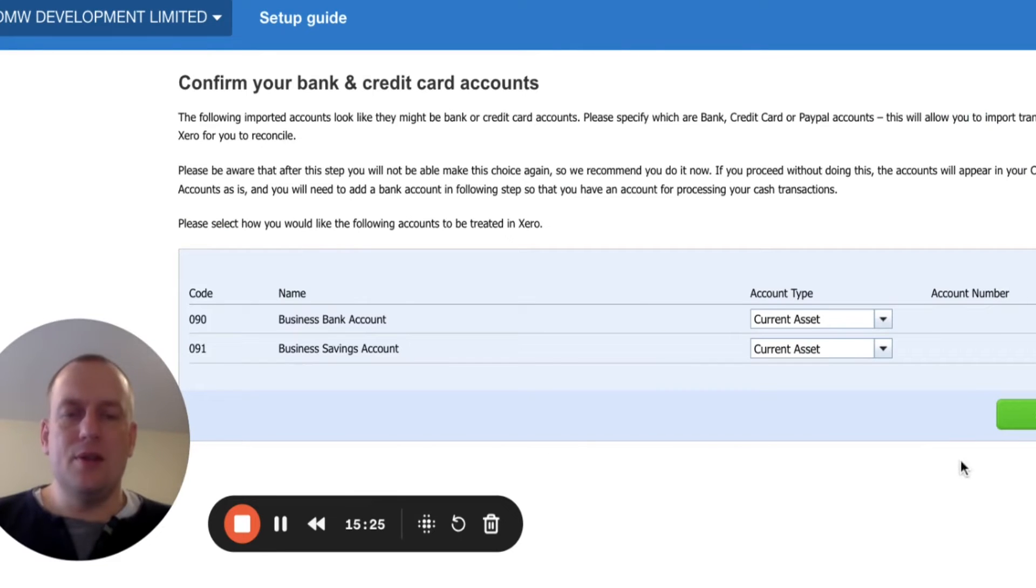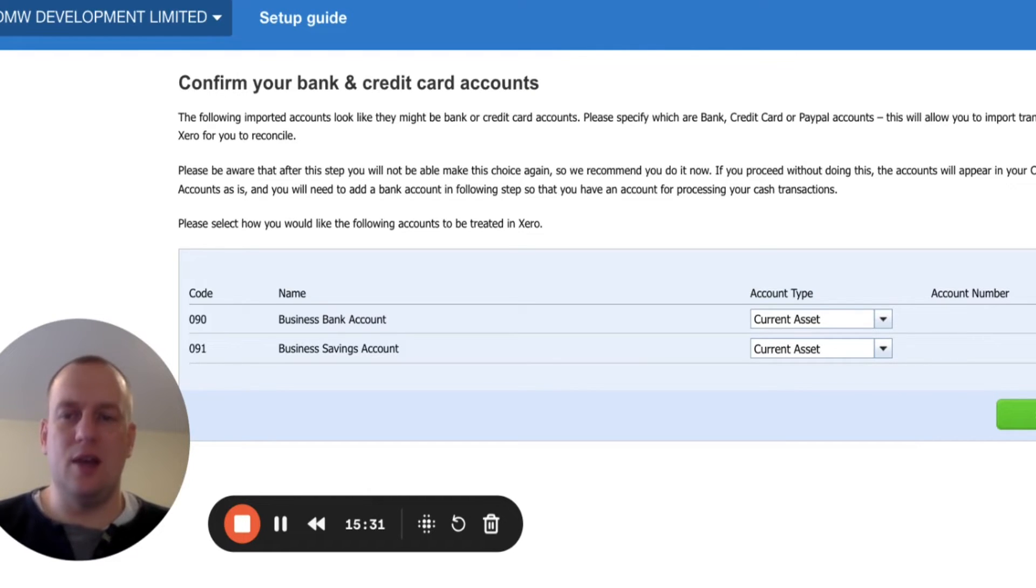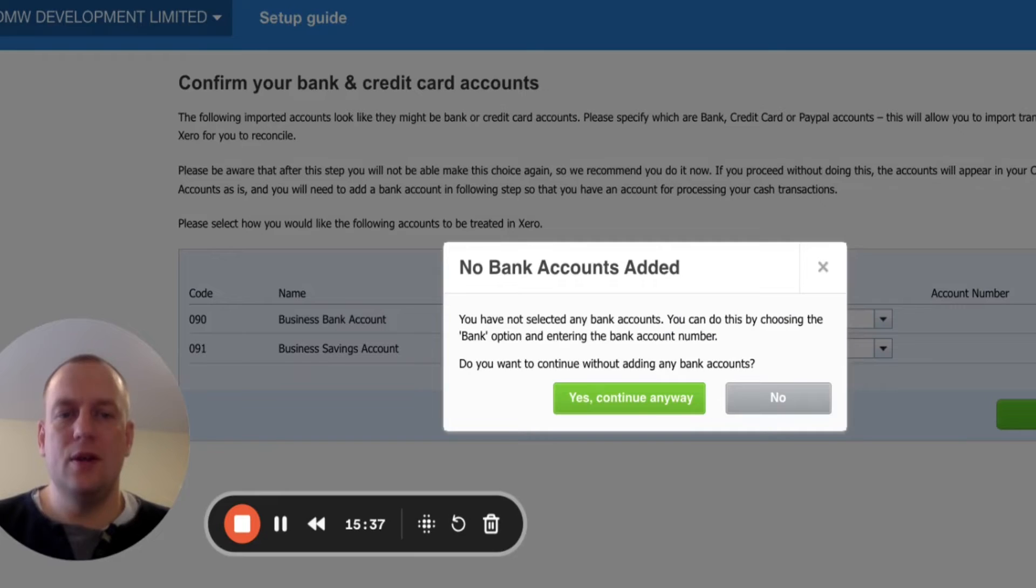Because I've imported a couple of accounts, which are bank accounts, it comes up with this message here. I'm just going to click save and ignore that. Because we're going to be able to input details of our own bank account. So I'm going to click save. Yes, continue anyway.